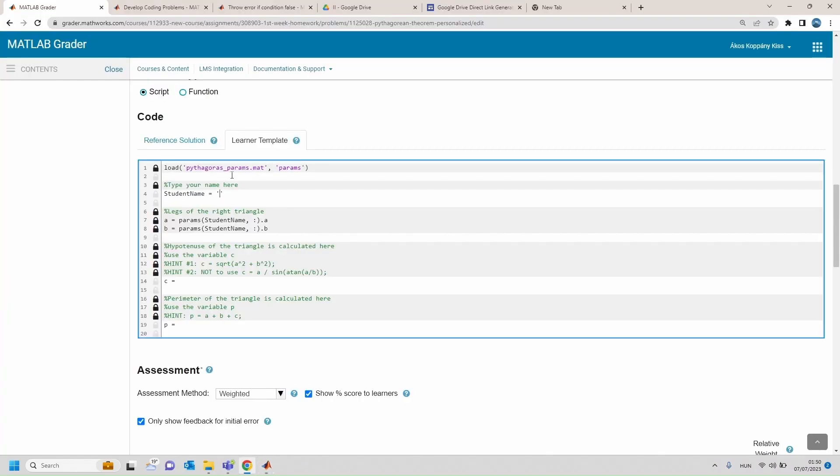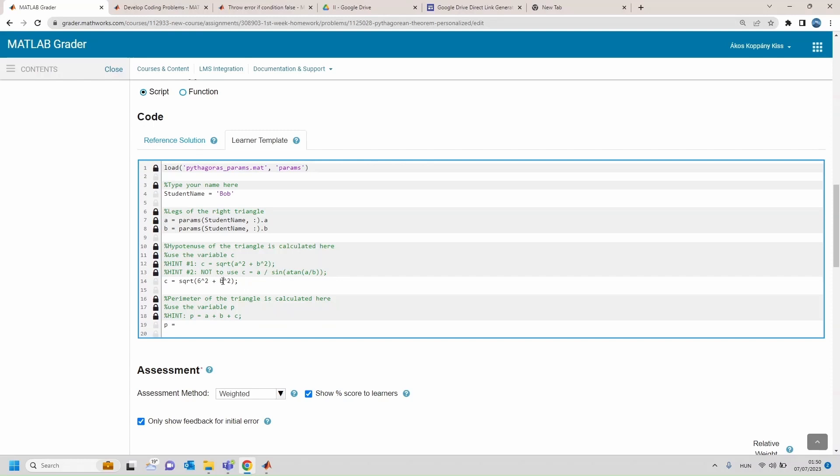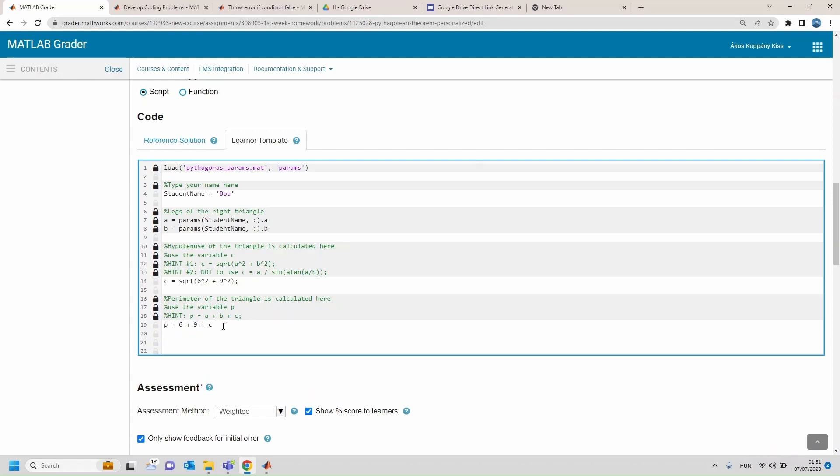So I will be Bob, and C will be only correct when I use a as 6, b as 9, and again the perimeter a as 6 for example.